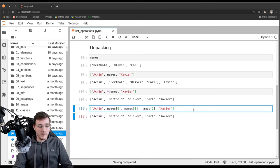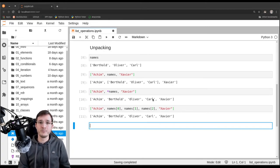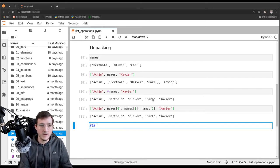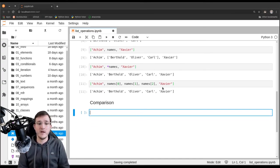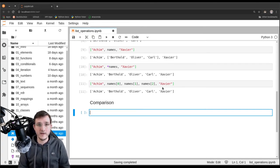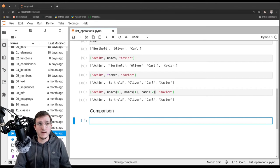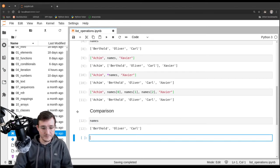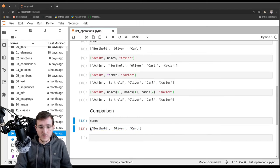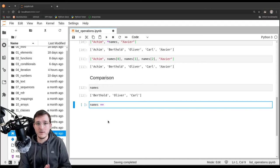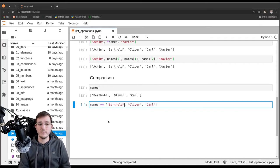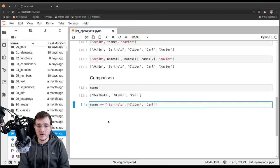Now let's finish this video by talking about comparison operators — the relational operators we saw first in chapter three. Relational operators compare a left and a right operand, and that also works in the context of lists. Let's take the names list and compare it for equality to a copy of it. We get back true, because both lists contain elements with the same value in the same order.